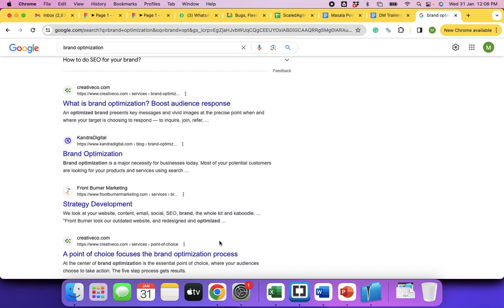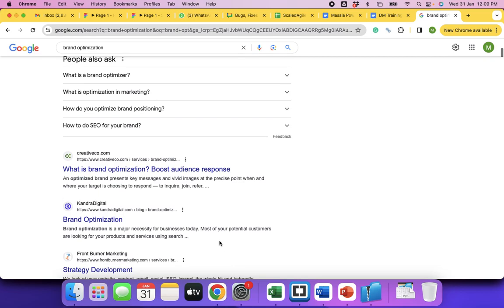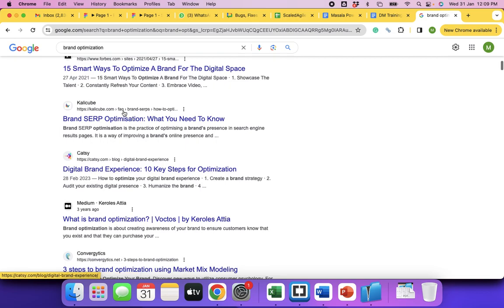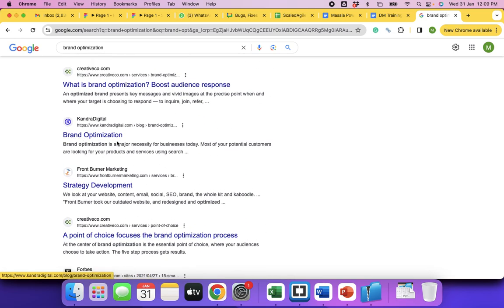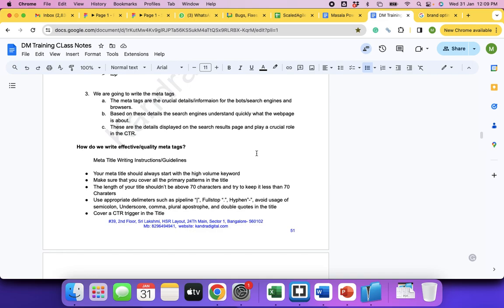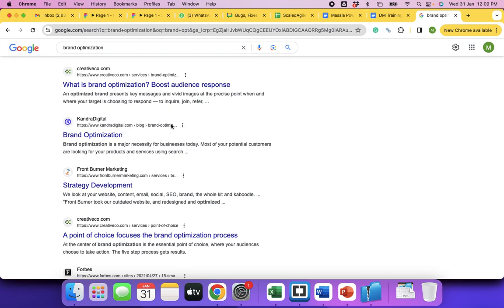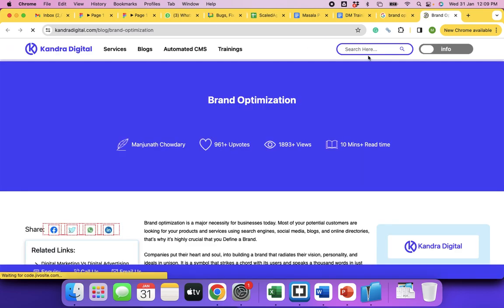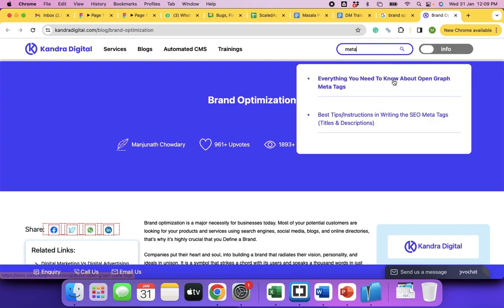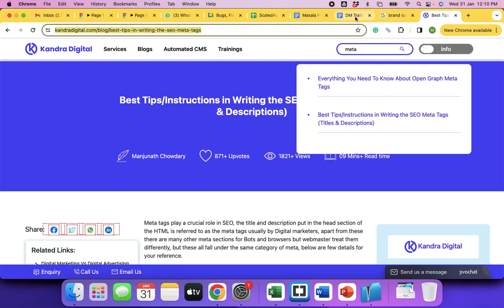Look at these results — there's a lot of space that can be utilized properly to incorporate a CTR trigger. For example, 'brand optimization — everyone should know' or 'must-know things about brand optimization' would probably make people click. Just showing 'brand optimization' can be neutral and may not motivate people to click. So we need to understand how to write effective titles and descriptions, and follow some instructions in writing SEO meta tags.